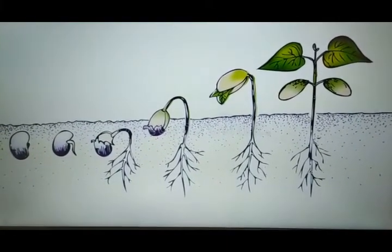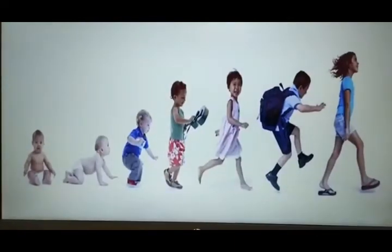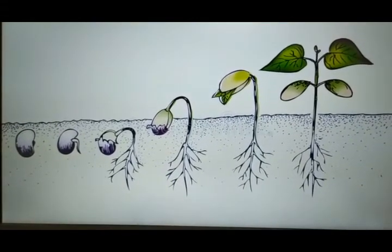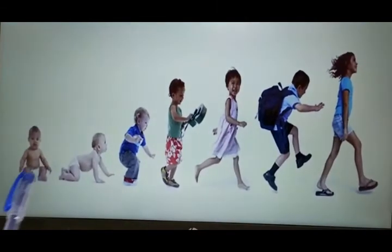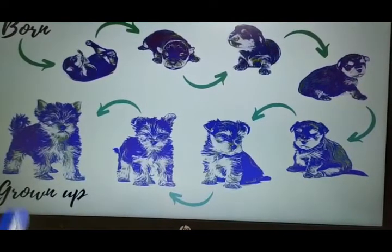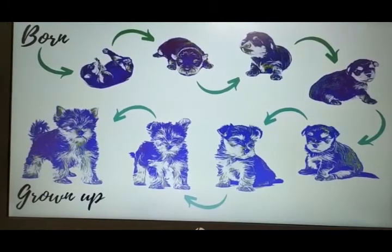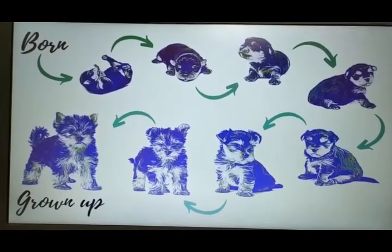Children, notice the changes in the seed, baby girl, and the puppy carefully. As you can see, a seed becomes a plant with time. In the same manner, a baby also grows up, and this cute little puppy becomes a big dog. So we learn that all living things grow in size and shape with time. Non-living things do not grow. Has it ever happened that you bought a small car and with time it grew bigger, or a small book became thick and big? No, it doesn't happen, because non-living things don't grow with time.